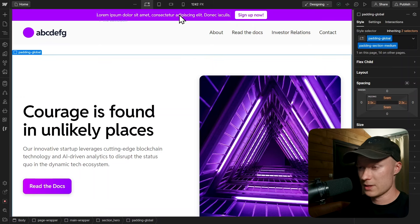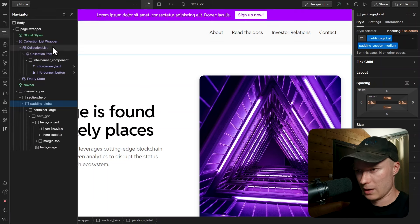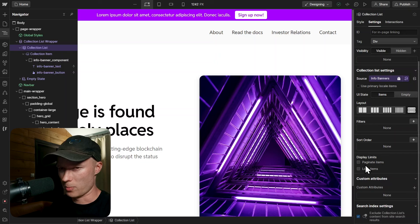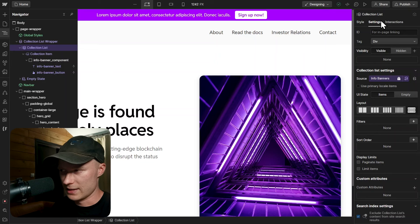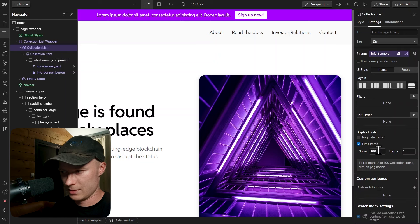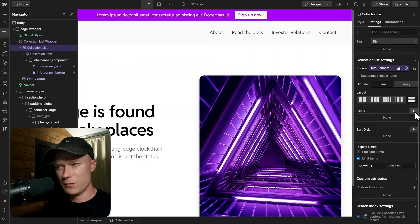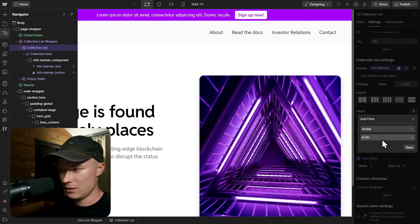This already looks really good — we've styled the banner, built it, and connected it to the CMS. But we need some optimizations. I click the collection list and go to settings — right now if we had multiple info banners all of them would show up, which we don't want. So I click limit items and set the show field to one. I also add a filter where active is on, so only banners with the active switch turned on will be displayed.